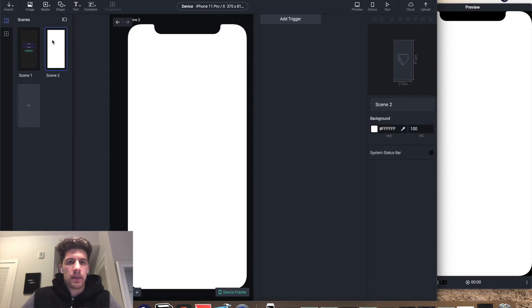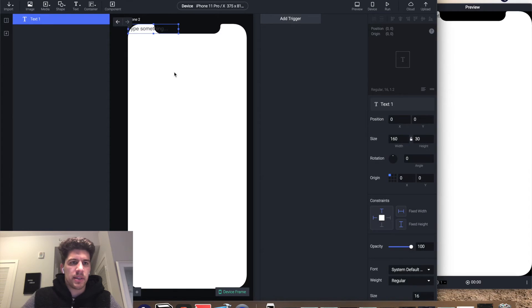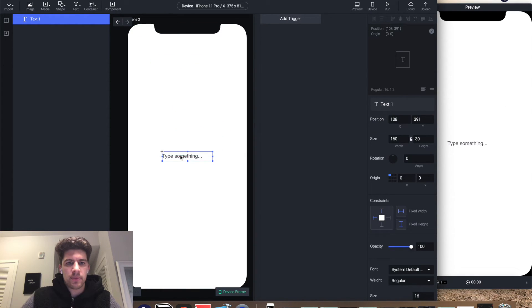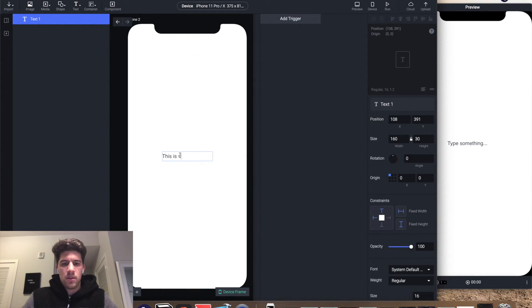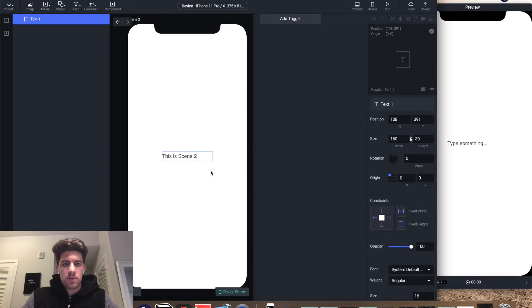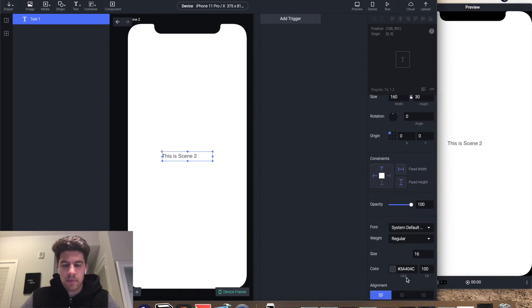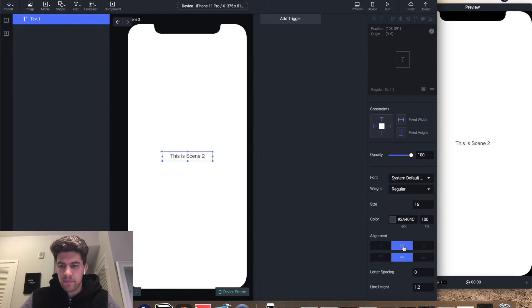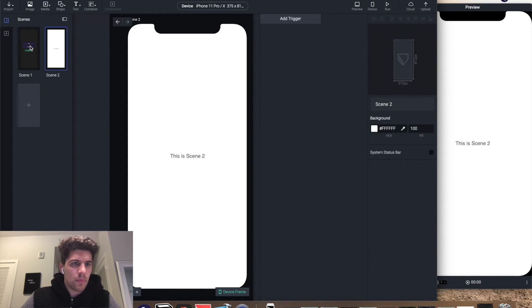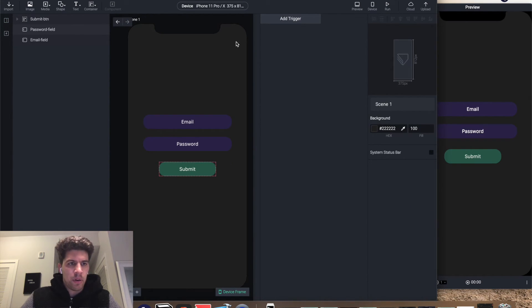I'm actually just gonna add the plus to add a scene, add a text field, put it right in the middle. This is scene 2, and then I'm gonna center it. Then we're gonna go back here.